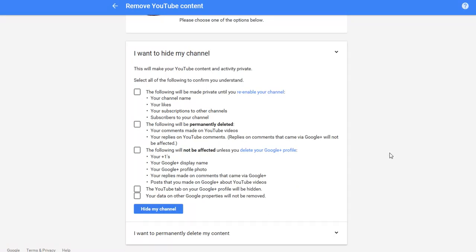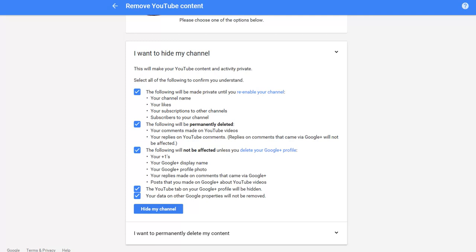Bear in mind I'm not going to do this because I've done it last night and it's worked for me. Click all these boxes. Basically, you're going to make everything on your channel private and hide it. The main one is this second one down: the following will be permanently deleted, which all your comments that you've ever made will be deleted and all your replies will be deleted.